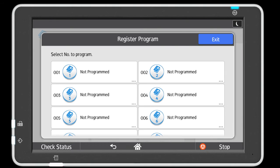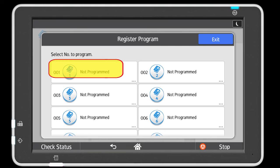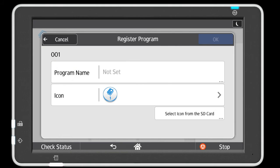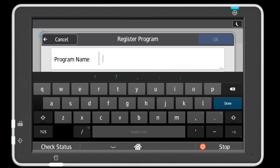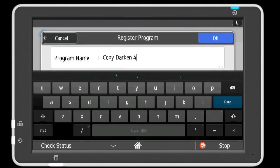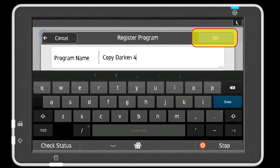Press the not programmed key and enter the name you want displayed for the program. Select the OK key.